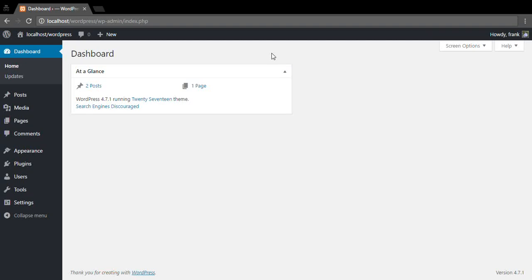Hello everyone, this is Frank from Quiz and Survey Master. Welcome to the getting started video. In this video I'm going to show you how to quickly install and set up Quiz and Survey Master. So let's get started.